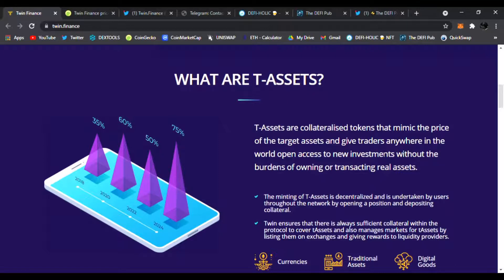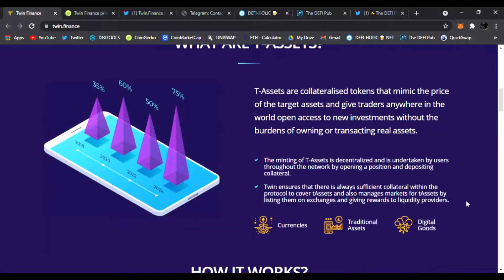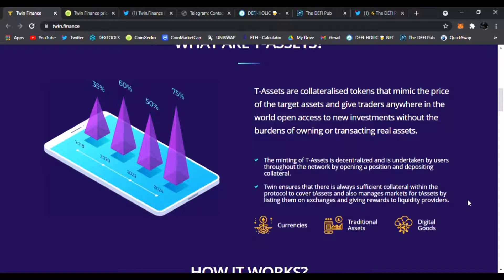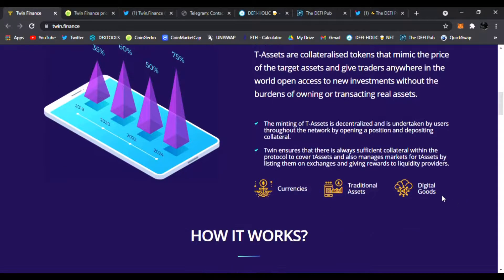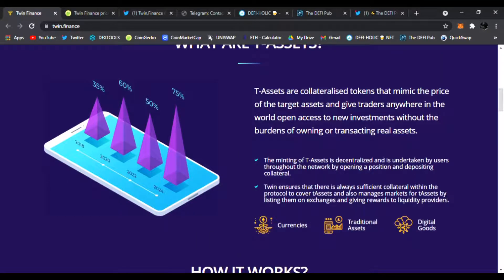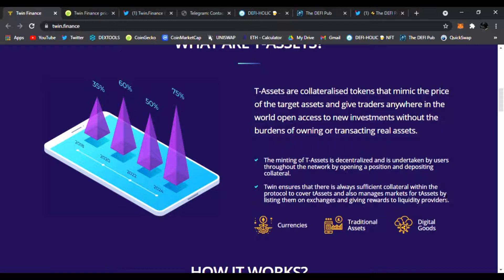The minting of T-Assets is decentralized and is undertaken by users throughout the network by opening a position and depositing collateral. This is kind of like Aave or Synthetix, where you have other assets that are mimics of it and you don't have to use the real assets. This is really cool, but this is on the Binance Smart Chain—very exciting.